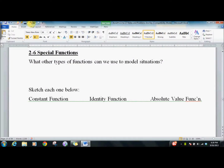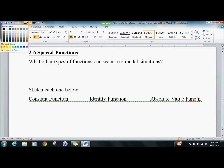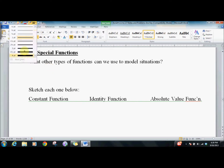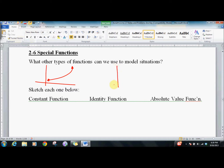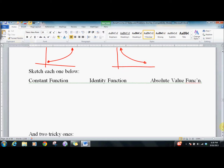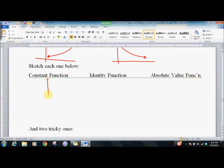Lesson 2-6, Special Functions. So what other types of functions can we end up with? Two of the classics are what we call exponential — things that rapidly grow — and logarithmic — things that decay over time. We're going to get to those, but for now we'll do some of the simpler ones to understand, though they can be very challenging to graph.